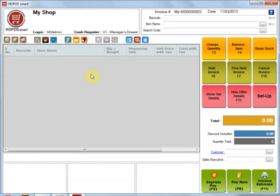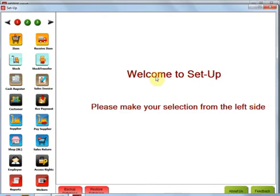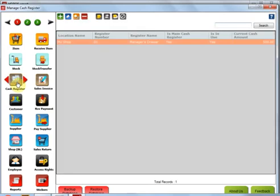Now whenever you start HDPoS for the first time, it creates a default cash register called Manager's Drawer. You can go ahead and create more cash registers by going to Setup and then to Cash Register Management.